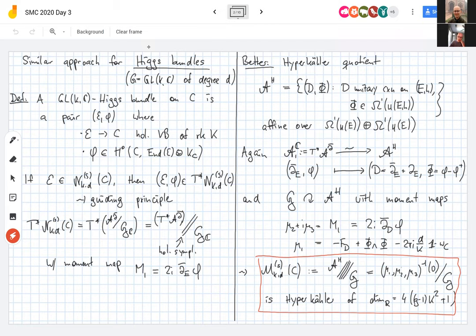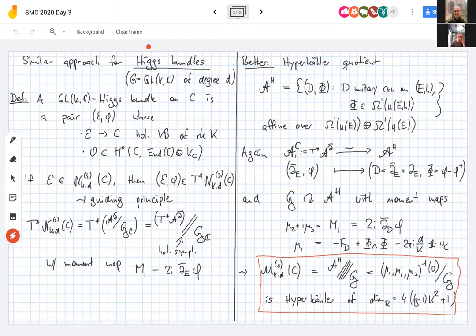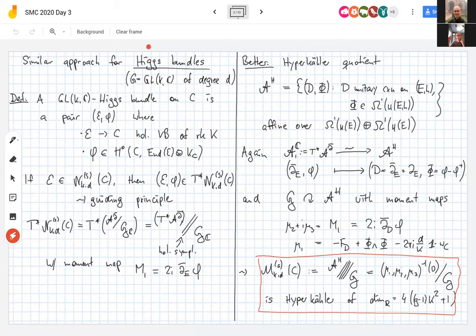Another, more enlightening approach is the hyperkähler quotient. Start with A^H: pairs (d, φ) where d is a unitary connection and φ is a one-form valued in the Lie algebra of unitary transformations. This is an affine space modeled on Ω¹ ⊕ Ω¹, each time valued in the Lie algebra of unitary endomorphisms. A^{1,ℂ} denotes the cotangent bundle to A^{\bar\partial}, and the isomorphism from A^{\bar\partial} to A^H extends to an isomorphism between the cotangent bundle on one side and the doubled space on the other.